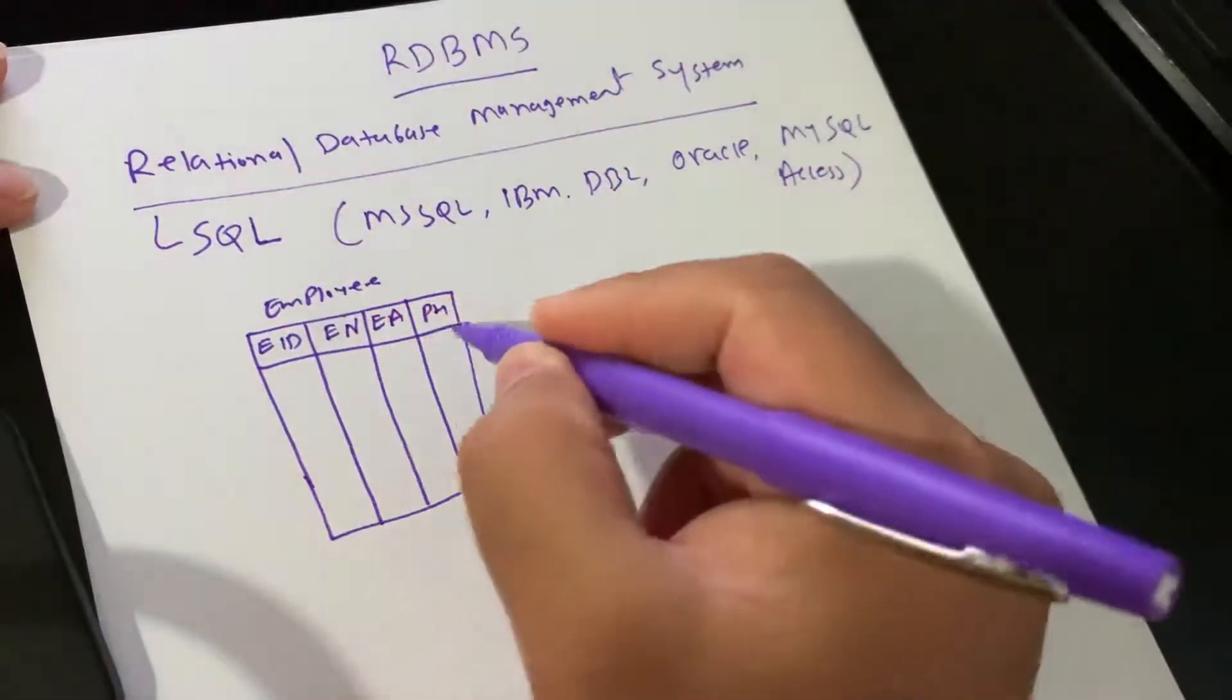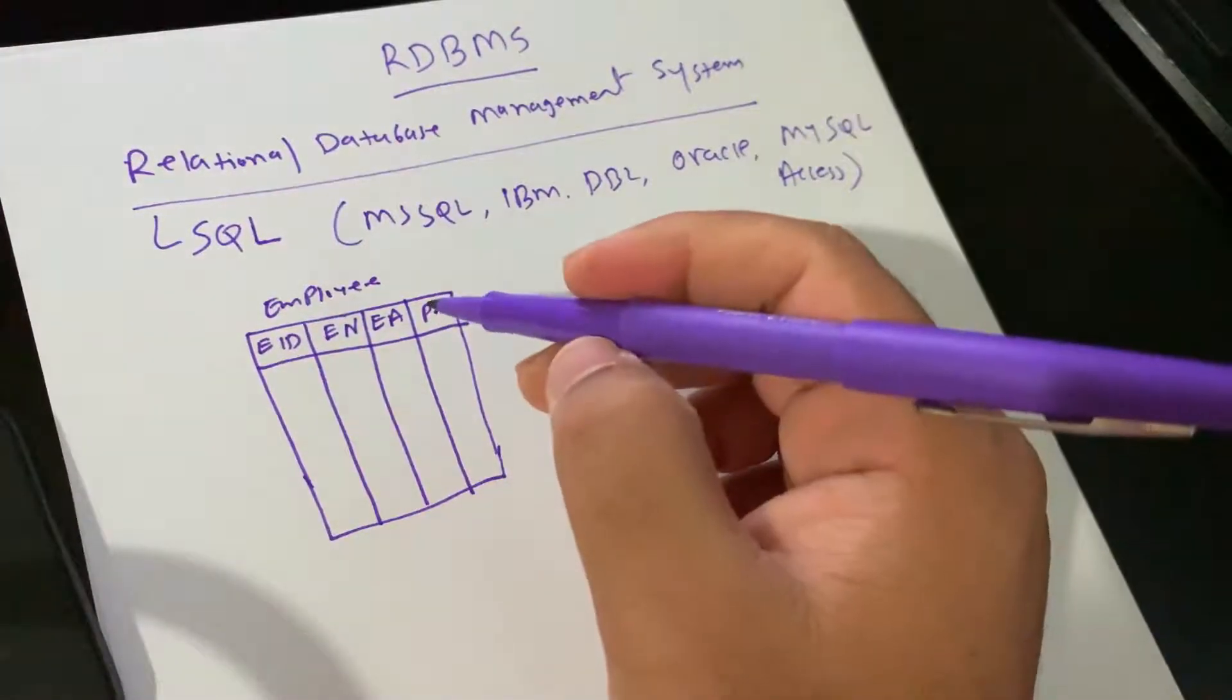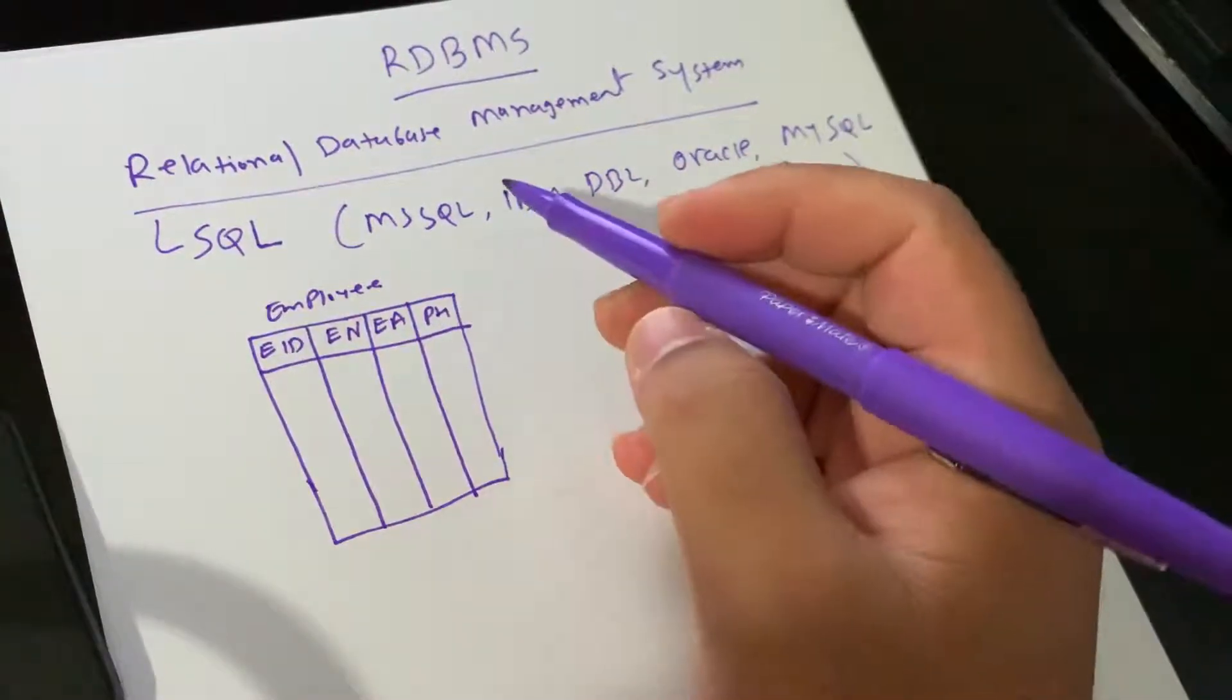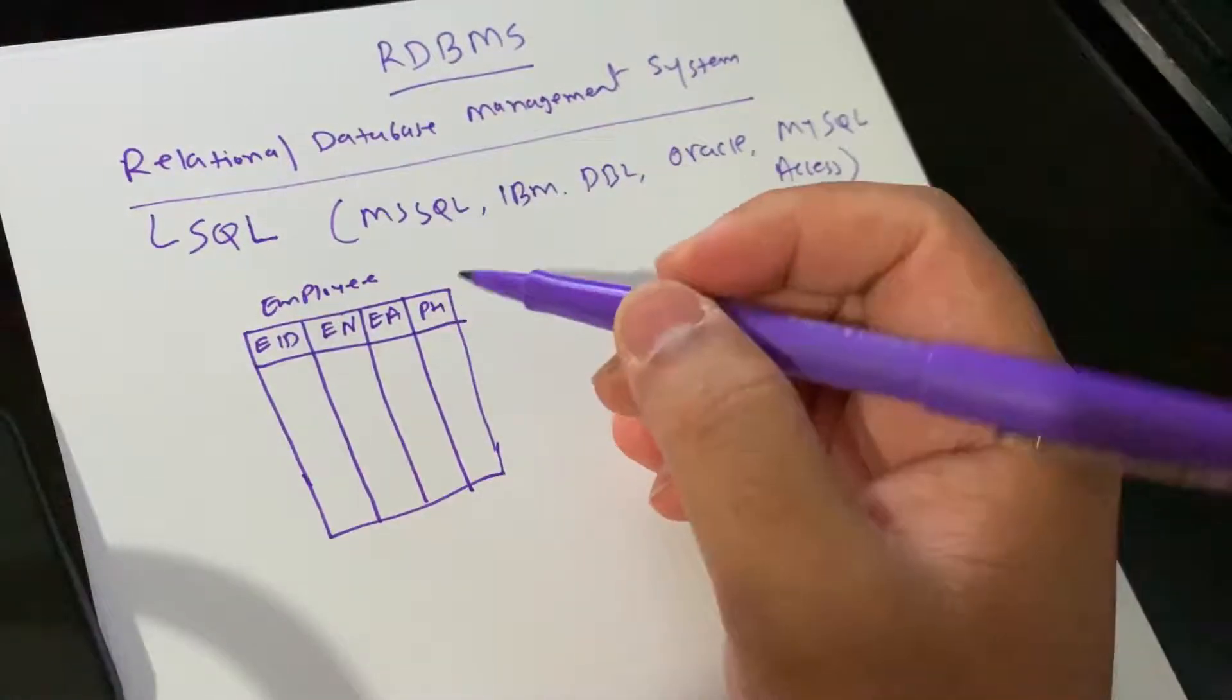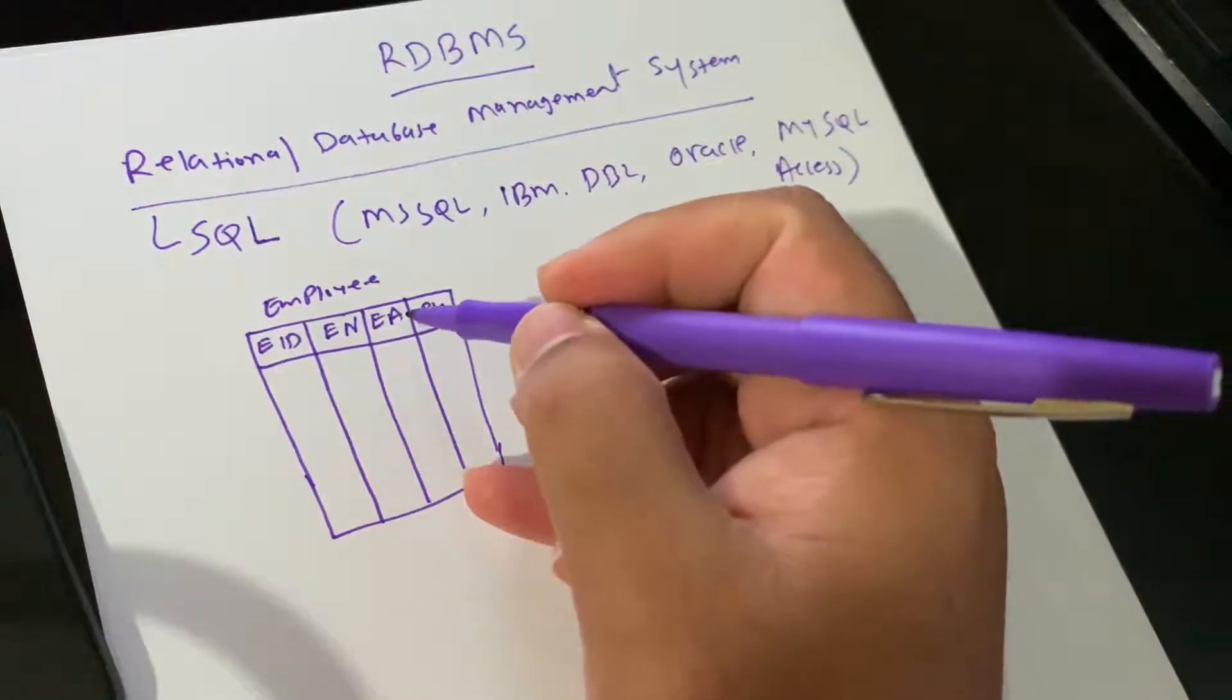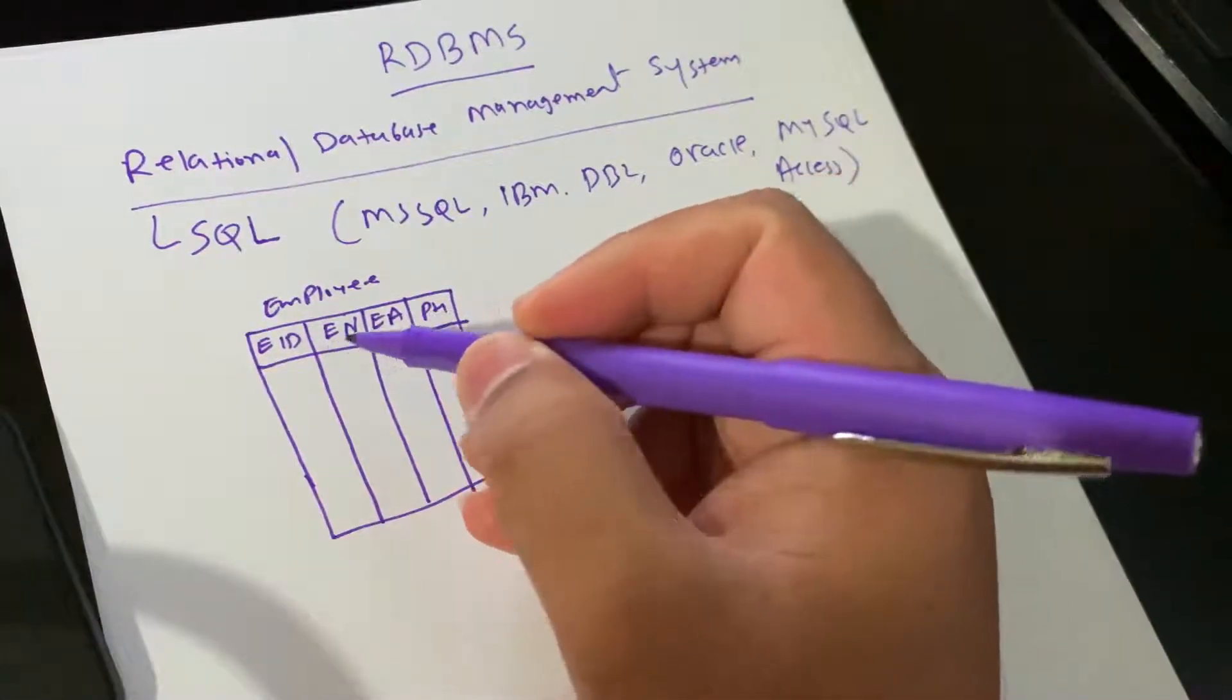These are the columns. Every table is broken up into smaller entities called fields. This is field Employee ID, Employee Name, Employee Address, Employee Phone Number. Those are the fields.